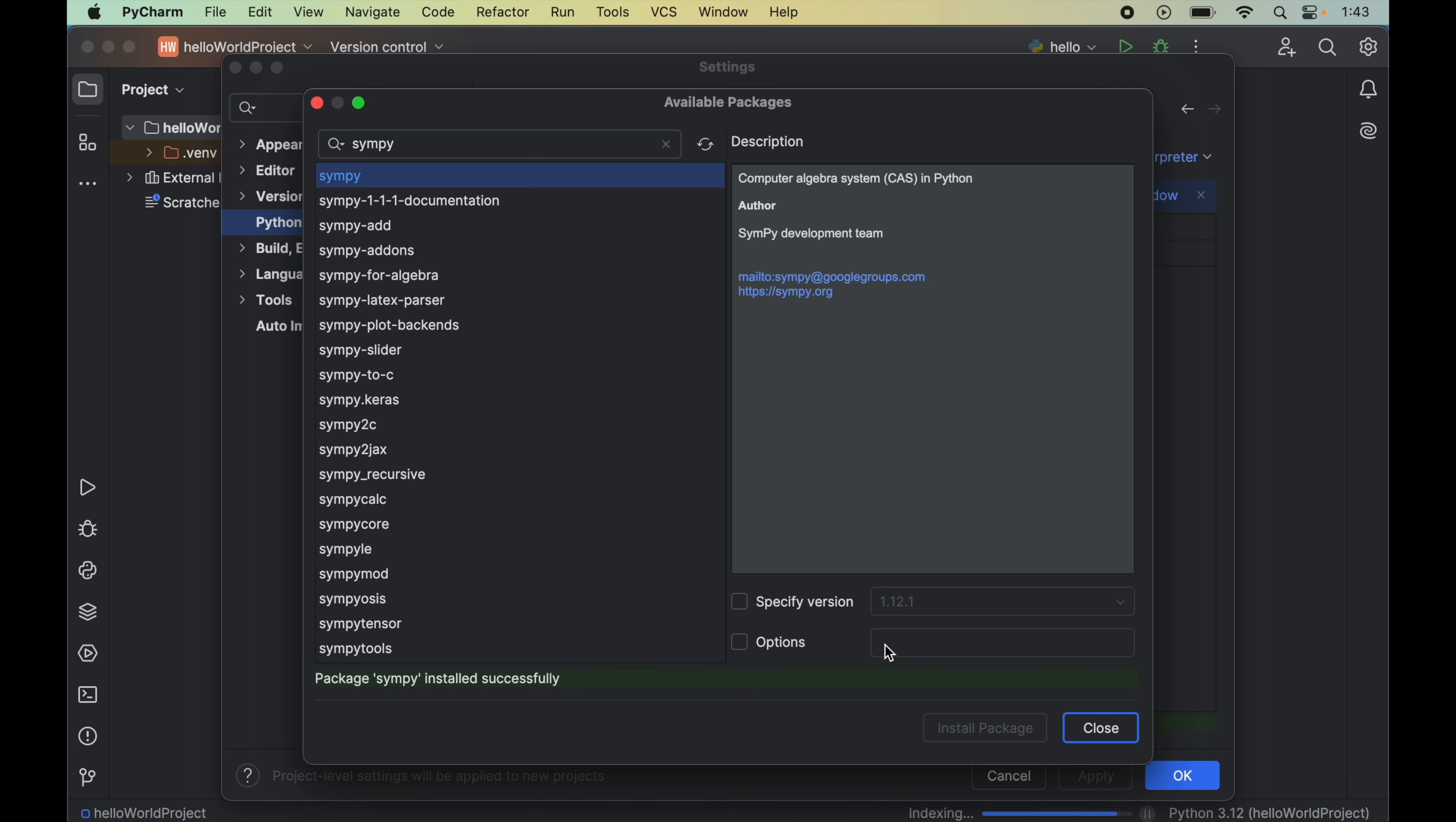So this will install this particular version which is 1.12.1. And once the installation is completed, we will see this message here, which is package SymPy is installed successfully.